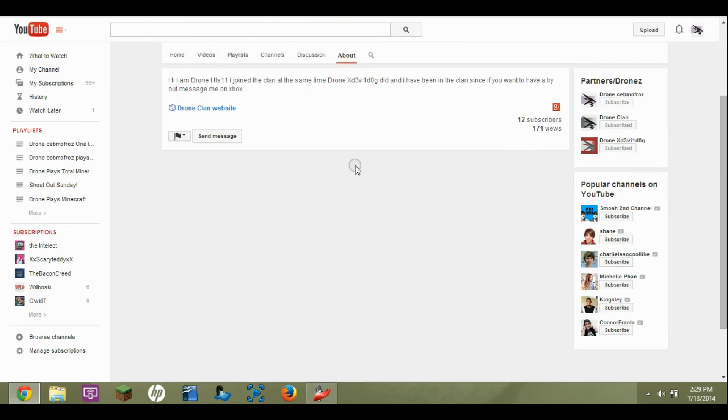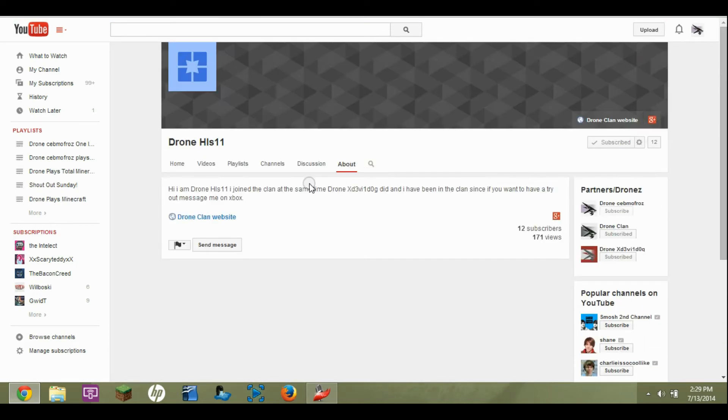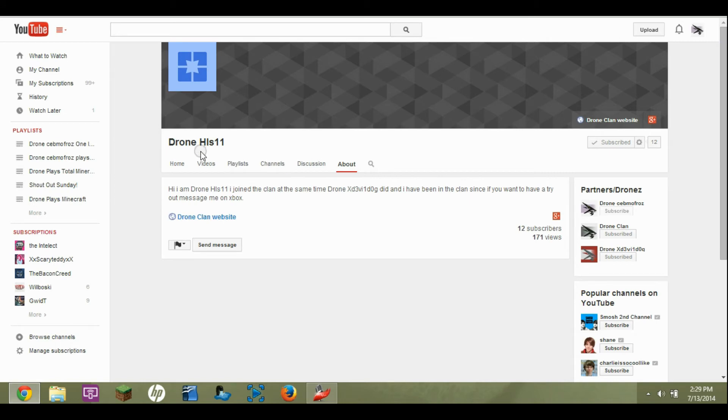But once he gets 100 subs, he says he's going to get an Elgato. You guys should check him out as well, he's pretty cool. He's got 171 views, get him some more views and subs, and that's it.